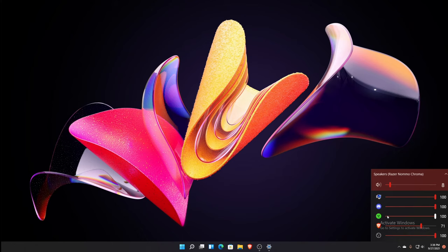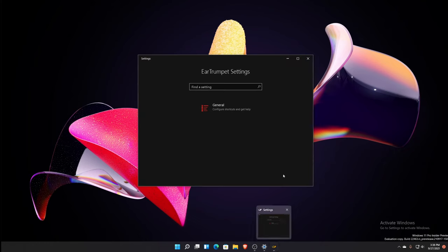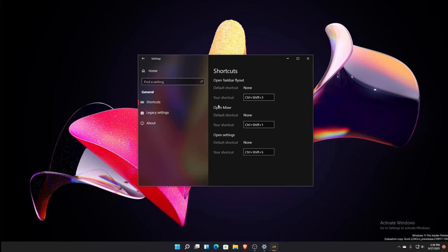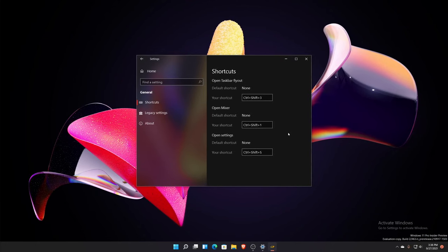I think I said Control Shift S I believe for the settings of Ear Trumpet. Yep, so that was Control Shift S. And then I hit Control Shift 1 for myself for the mixer.